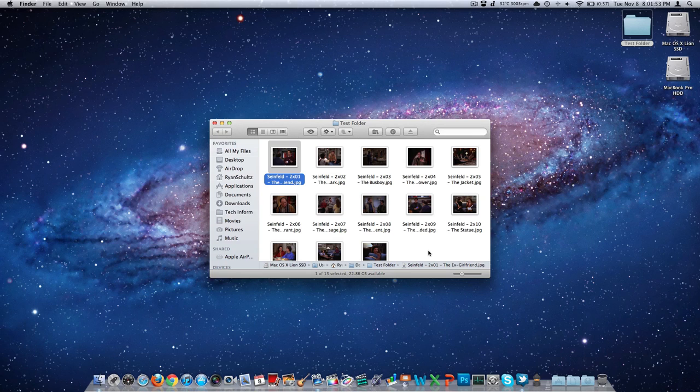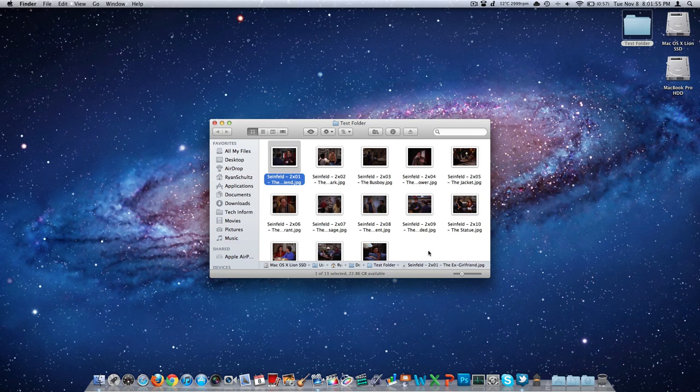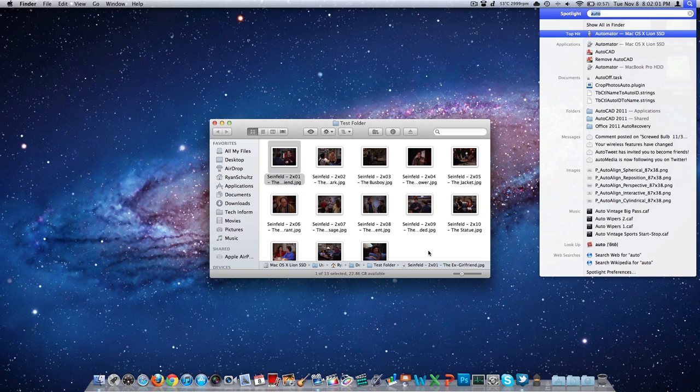We're going to have to use software built into OS 10 called Automator. It is not the easiest, most intuitive thing to learn how to use. So just follow me step by step and we should be fine.